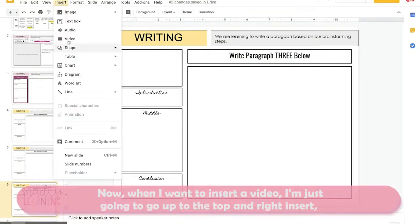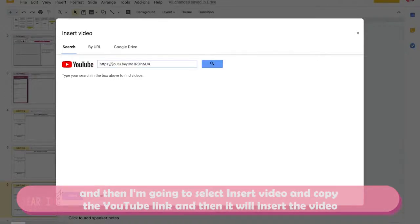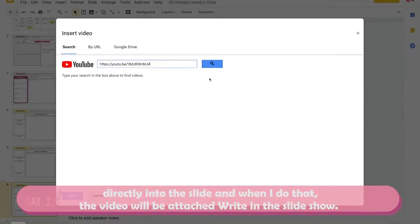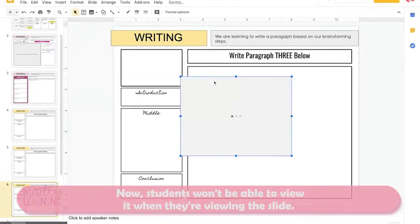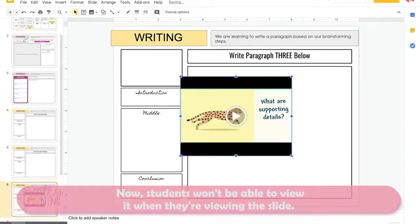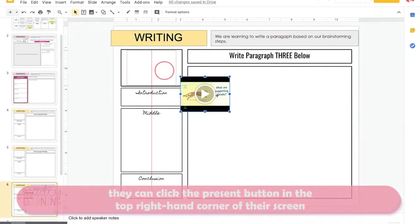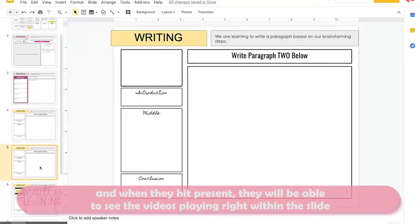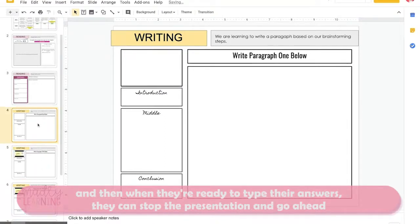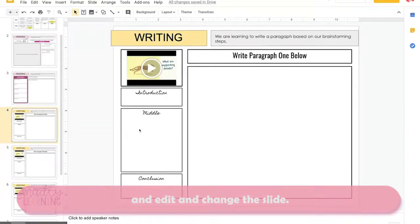When I want to insert a video, I go to the top and click Insert, then select Insert Video, copy the YouTube link, and it will insert the video directly into the slide. The video will be attached right in the slideshow. Students won't be able to view it in edit mode, but if they want to watch it they can click the Present button in the top right corner of their screen. When they hit Present, they'll be able to see the videos playing within the slide, and when they're ready to type their answers they can stop the presentation and edit the slide.